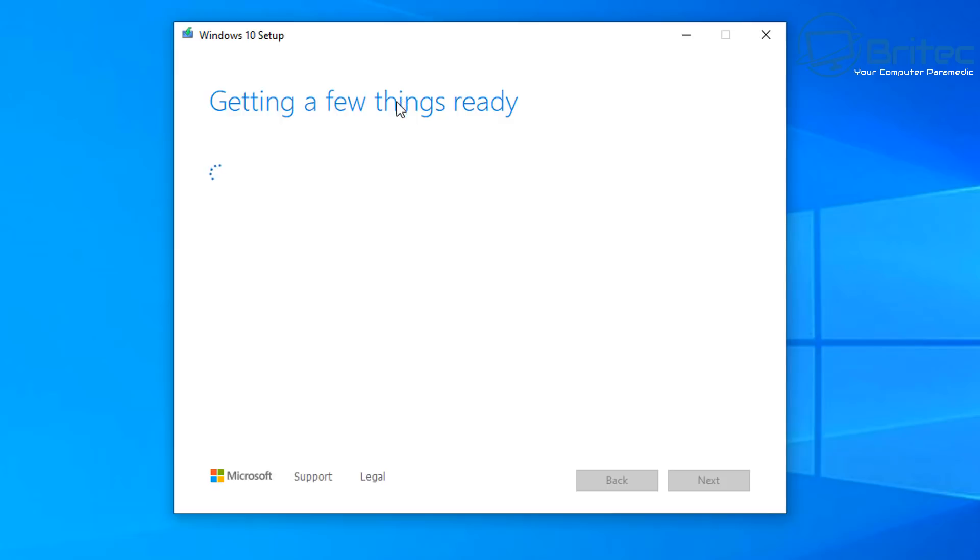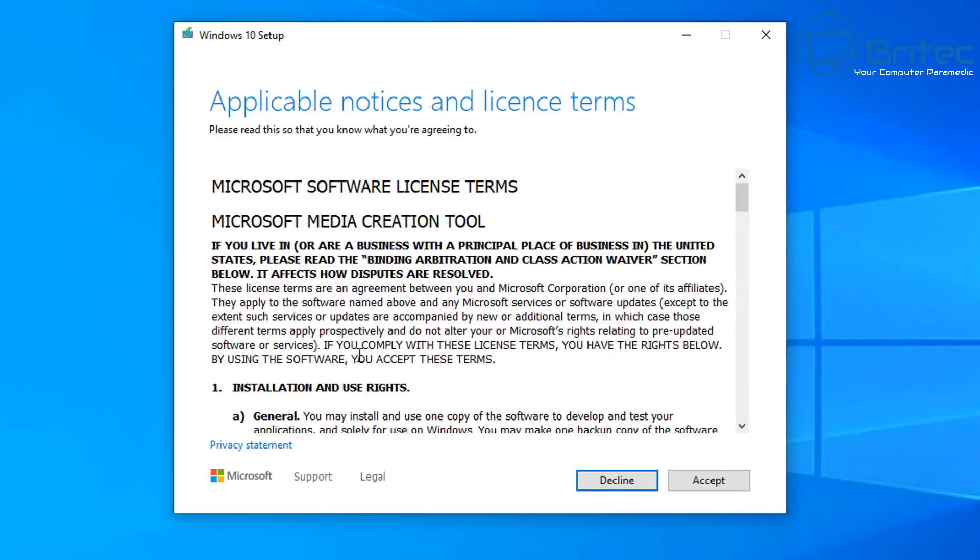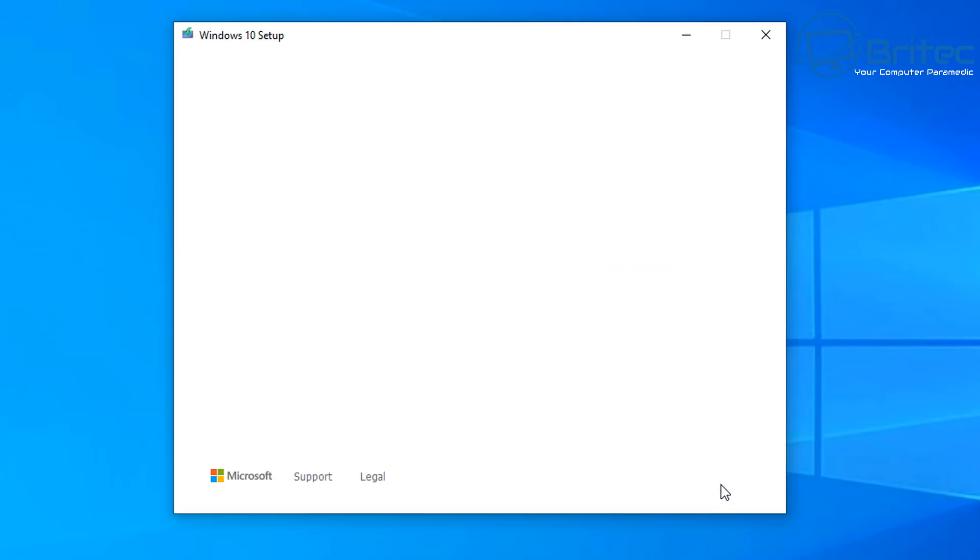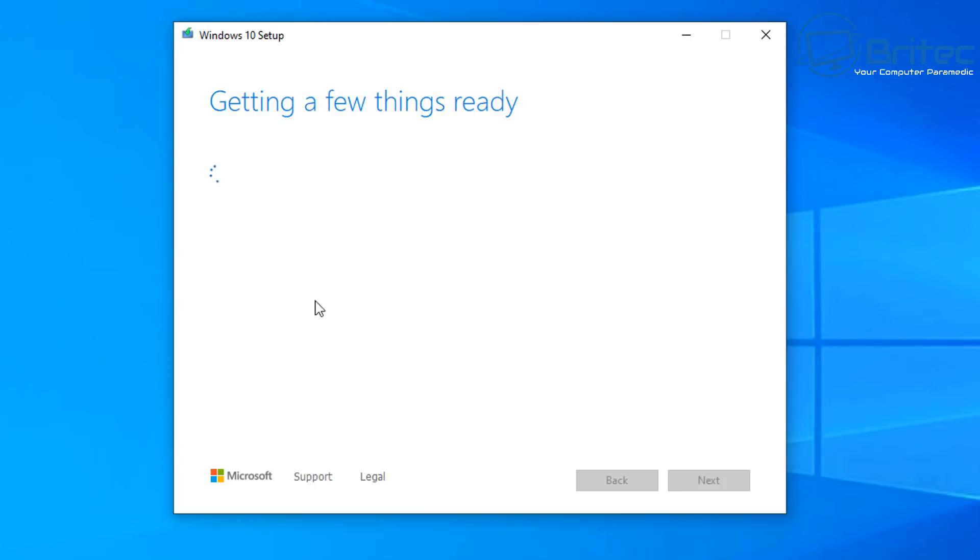Here we go and up comes the Windows 10 setup and it's now going to start to download that file for us. This is using the Windows 10 media creation tool to download the correct file, so it's not coming from any third party website, it's actually coming from Microsoft's main servers. So you can download this without the need to worry about any sort of files that have been tampered with.